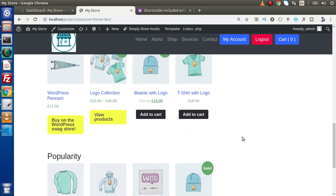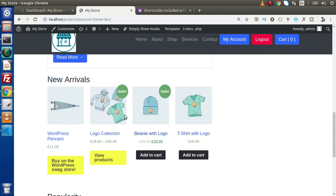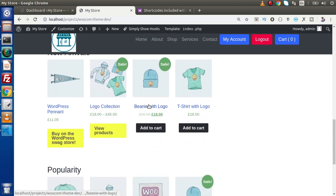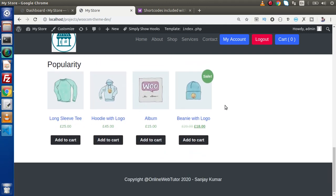Now let's say that if we want to customize the CSS of these products, either for this button, for this title, or even for this image, so how can we customize that?